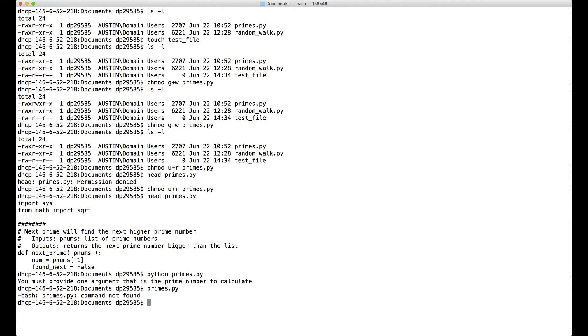It's because when you type it like this, Unix is looking for it in one of the system directories. So you actually have to say look in the current directory I'm in, and you can do that by .slash, that means current directory primes.py.